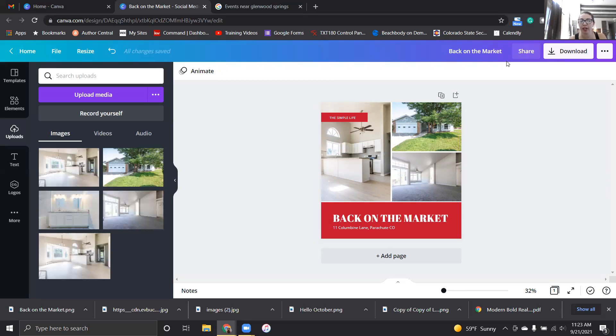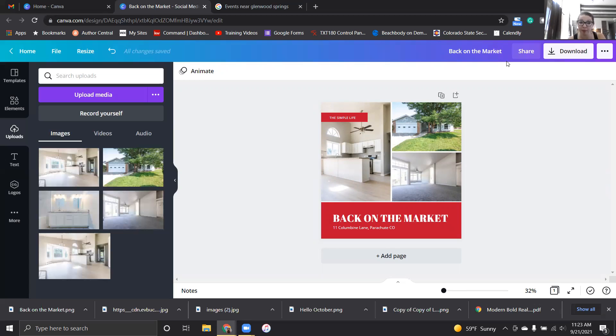And then I also use Hashtag Expert, which is an app that helps you to be able to generate hashtags. I also have a list in the drive of recommended hashtags, so hopefully that will help you some.